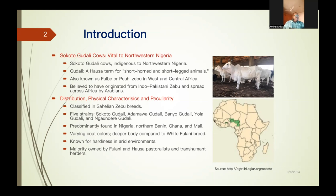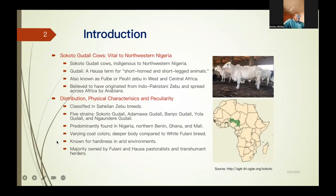We have the Sokoto-Gudali breed here. All of them are Gudalis: the Adamawa Gudalis in the northeast, the Banyo Gudali, Yola Gudali, and Ngaundere Gudali — I think that is in Cameroon. These names are given based on the place where they are popular or where they inhabit. The Sokoto-Gudali is predominantly found in Nigeria, Northern Benin, Ghana, and Mali. They have variation in their coat color. This photo is from one of the farms I worked with when collecting my data. They are hardy animals considering their geographical location — it's a hot zone of the country. The majority of them are owned by Fulani and Hausa pastoralists.